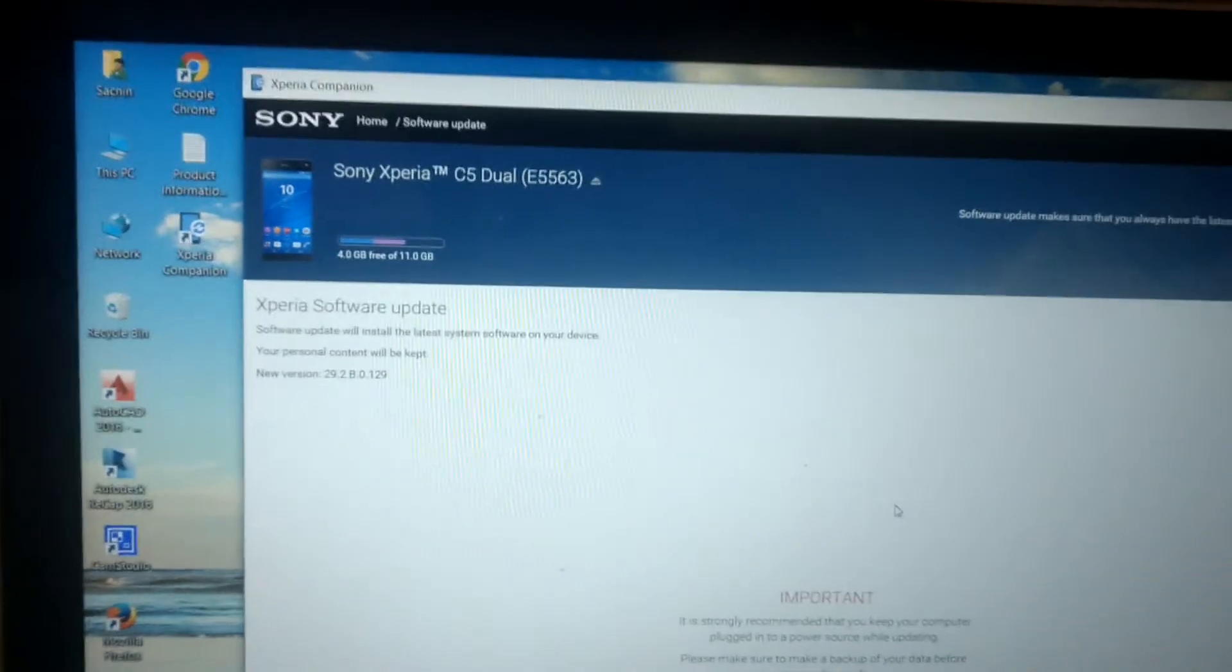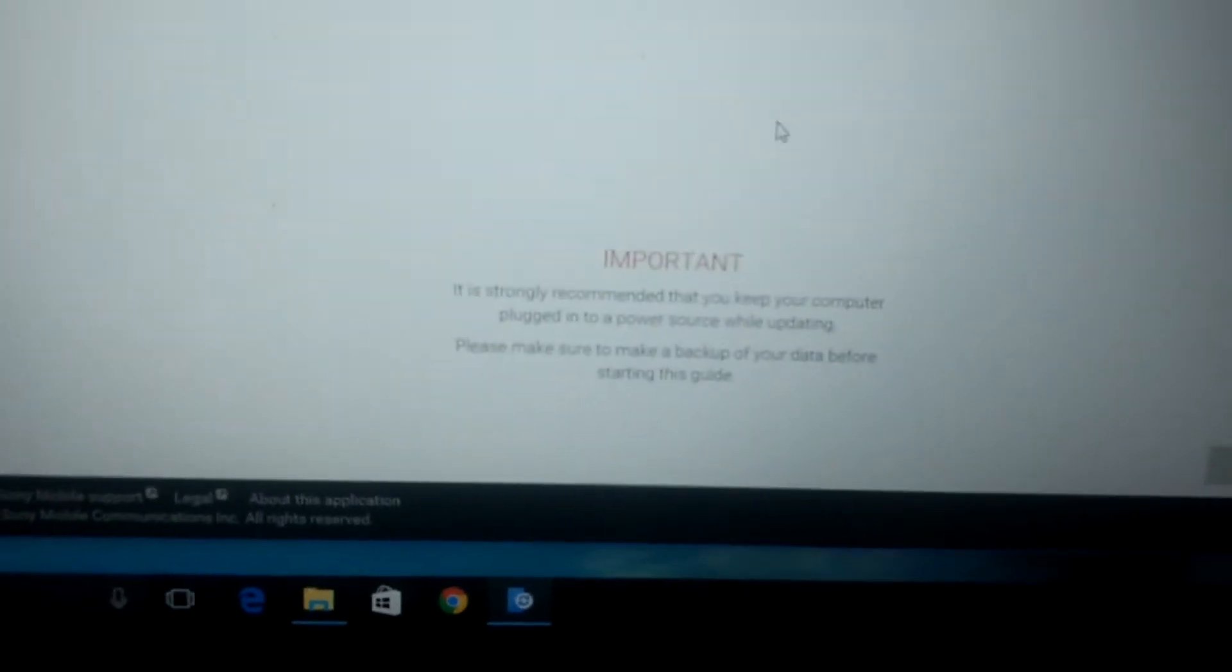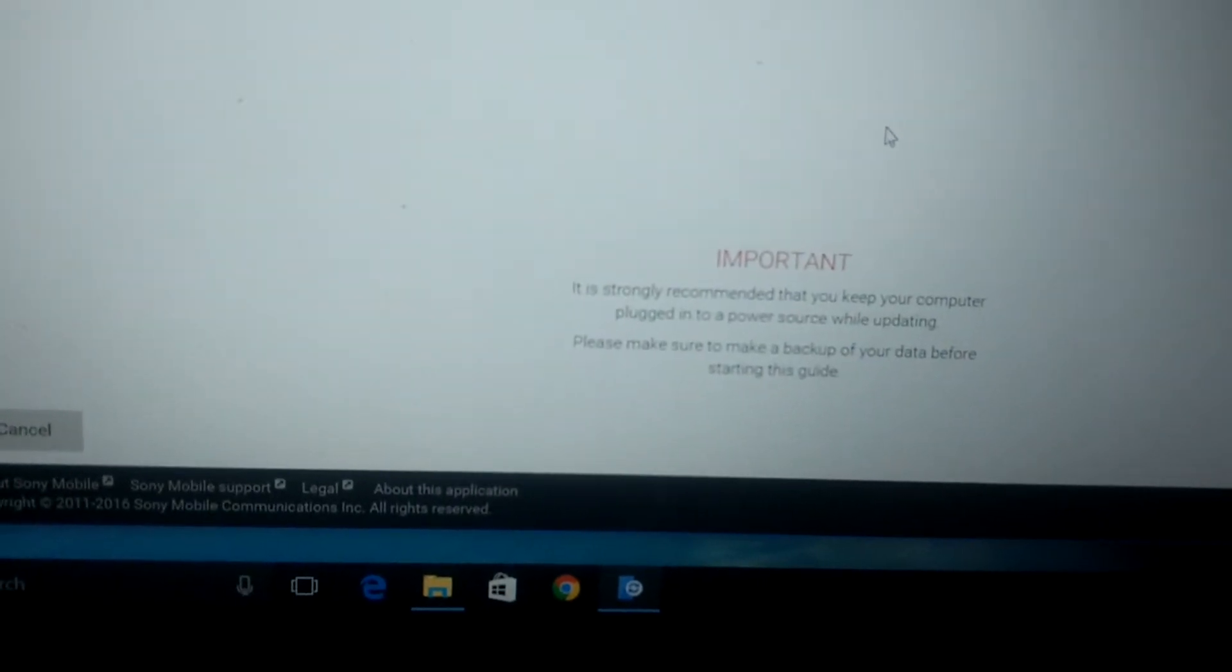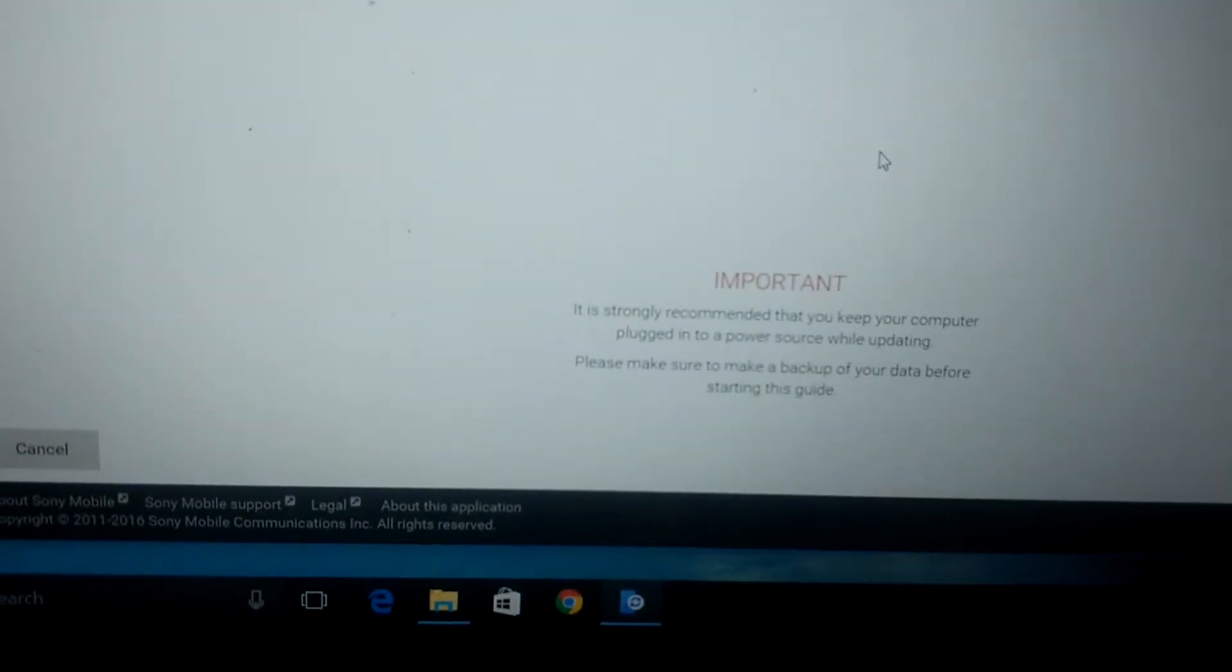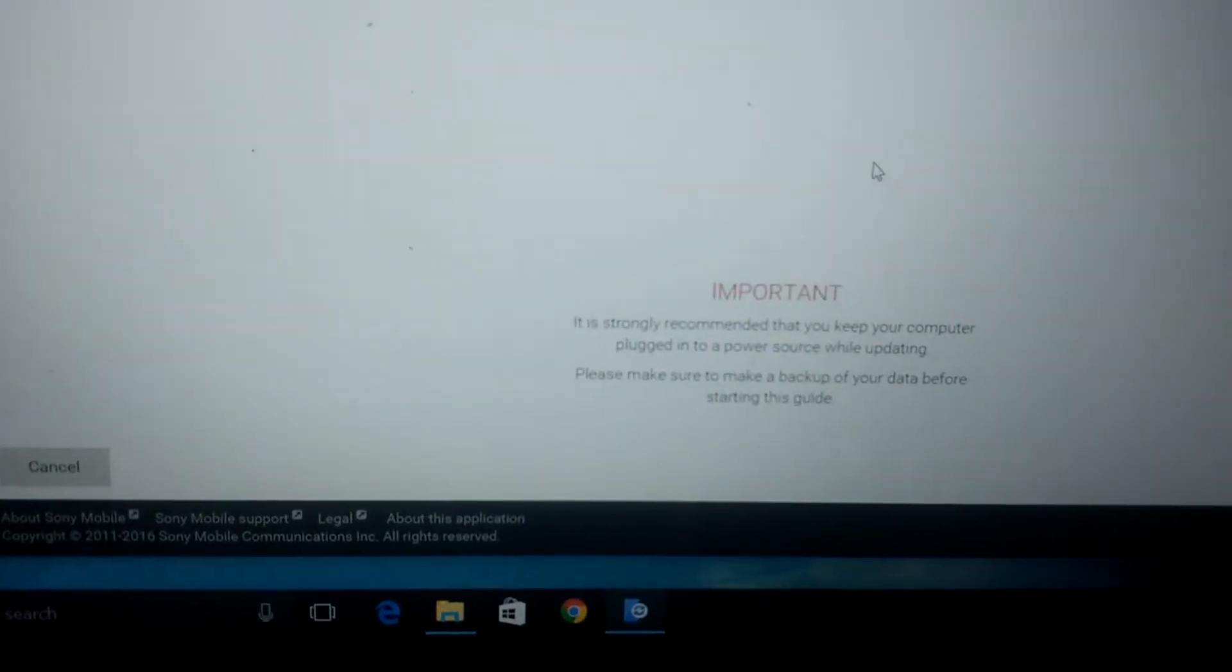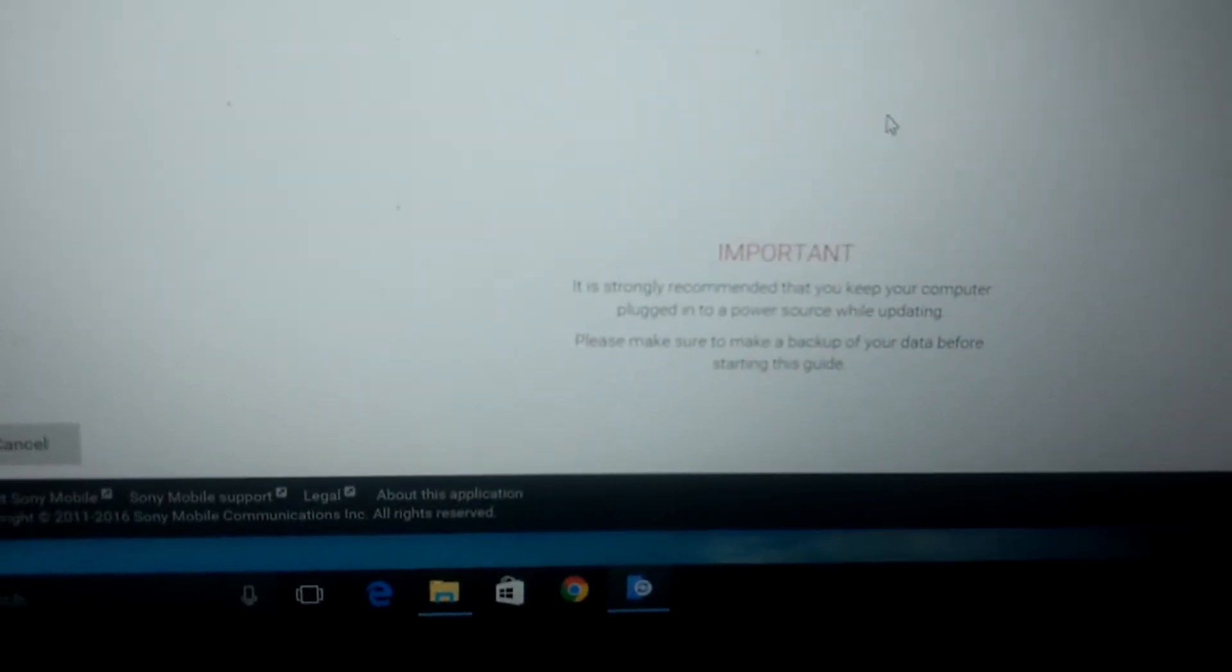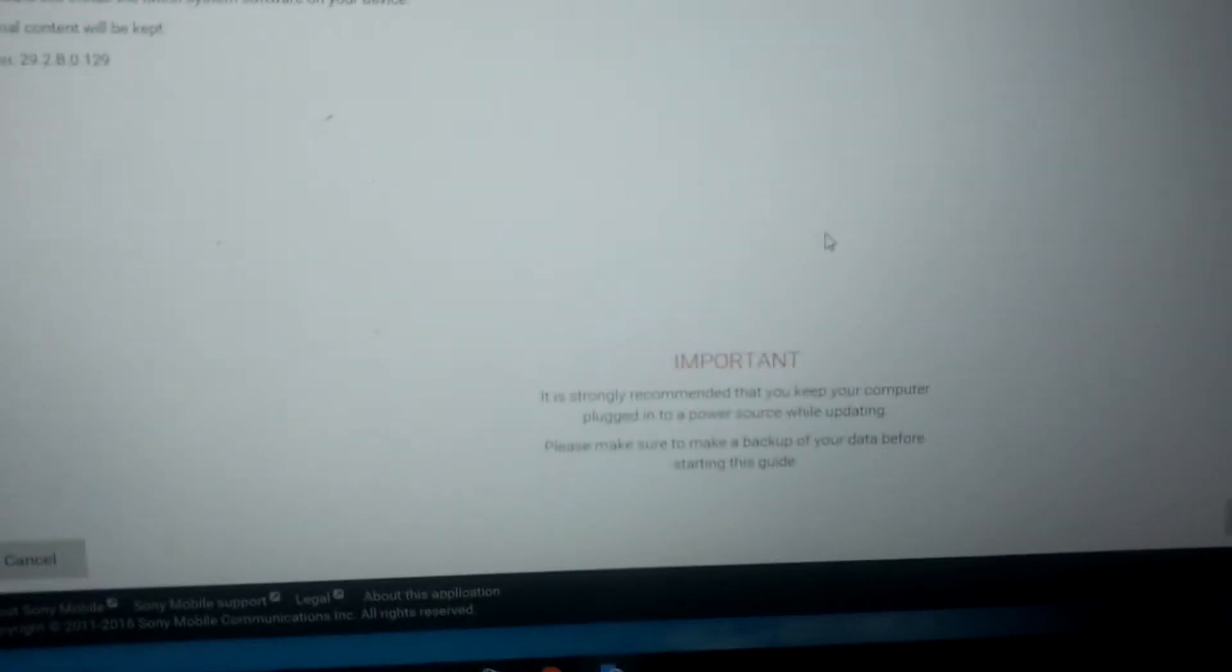At the bottom there is one important notice. Look at this: it's strongly recommended that you keep your computer plugged into a power source while updating. Please make sure to make a backup of your data before starting. It's saying you should have a backup of your contacts and photos. There might be a chance of failure of your device or any kind of incident can happen.